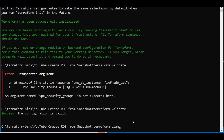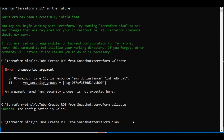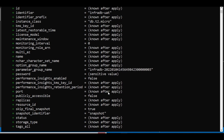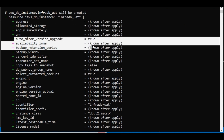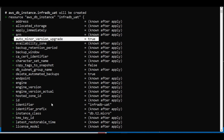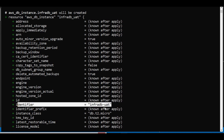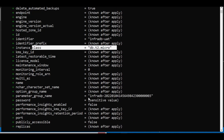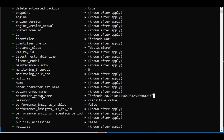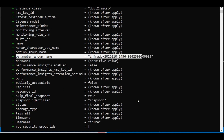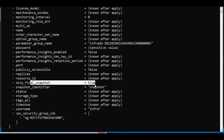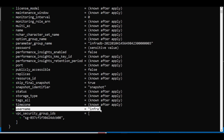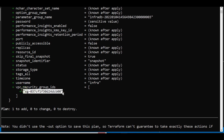Now let's run `terraform plan` to generate the execution plan. The plan shows it will create the resource `infradb_uat` with: auto minor version upgrade enabled, delete automatic backup set to true, the identifier name, instance class, parameter group as specified, snapshot identifier referenced, final snapshot on deletion, username as `infra`, and the VPC security group attached. The plan shows just one resource to add.